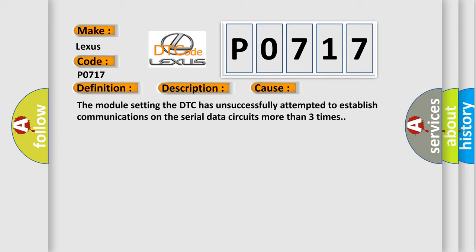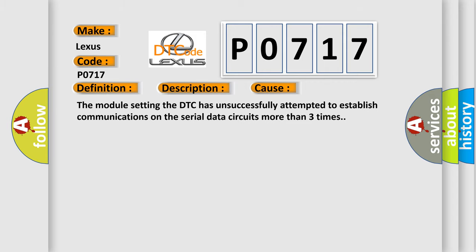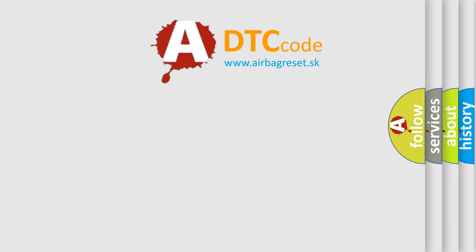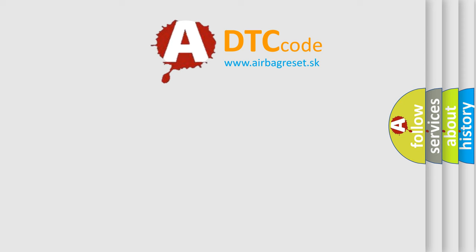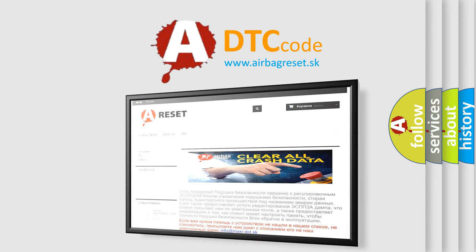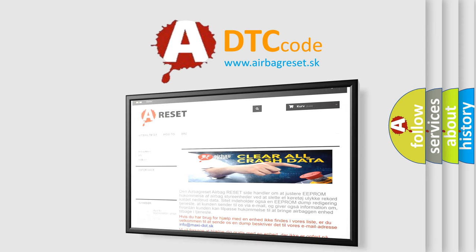The Airbag Reset website aims to provide information in 52 languages. Thank you for your attention and stay tuned for the next video.